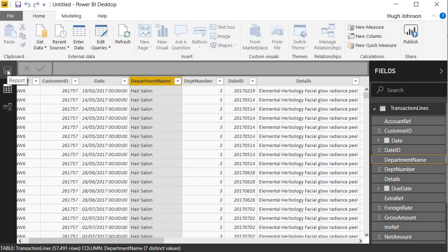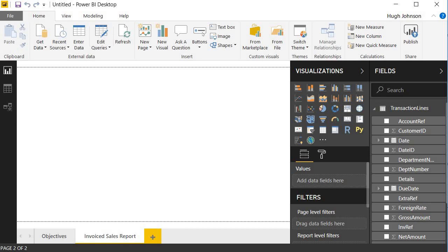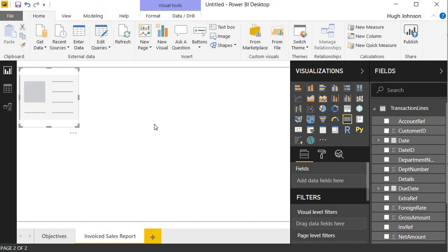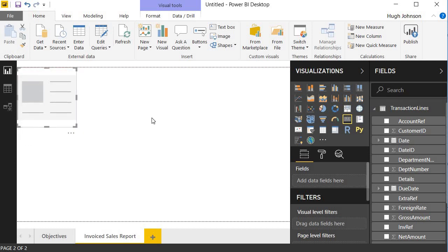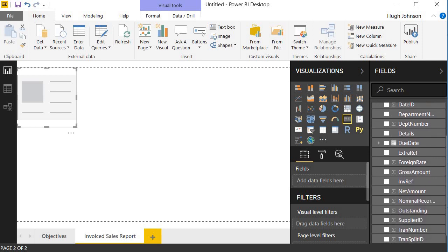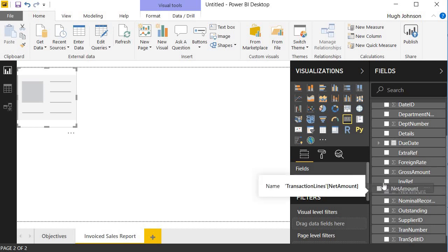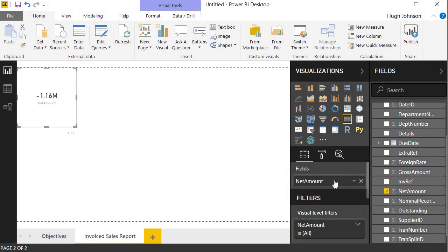I'll go back to the report view now. What I would like to do is produce a report showing invoiced sales by department and by month and by year. So the first visualization that I will use is just a simple card, and that just displays a single value. Click on the card. It produces a blank selected visualization on my report canvas, which I can move around anywhere I want. I'm going to leave it up in the top right-hand corner. And the value that I want to display in that card is the net amount from my Transaction Lines table. So I select net amount. And because I've selected the card in the canvas, I now have an option within the visualizations pane to add fields to populate that card. I'm going to drag net amount into the field there. What that tells me is that across my 57,000 rows in the table, if I add up all the numbers, I end up with a number of minus 1.16 million.